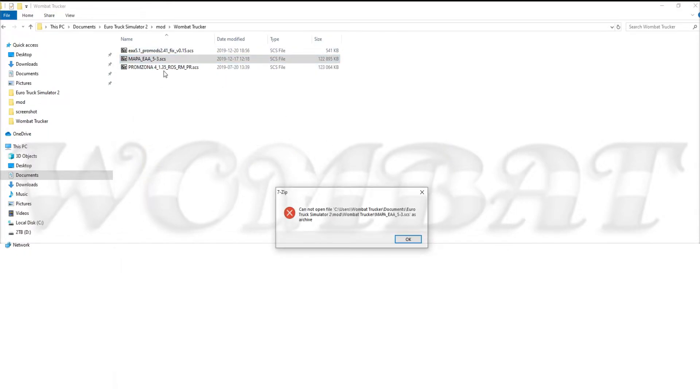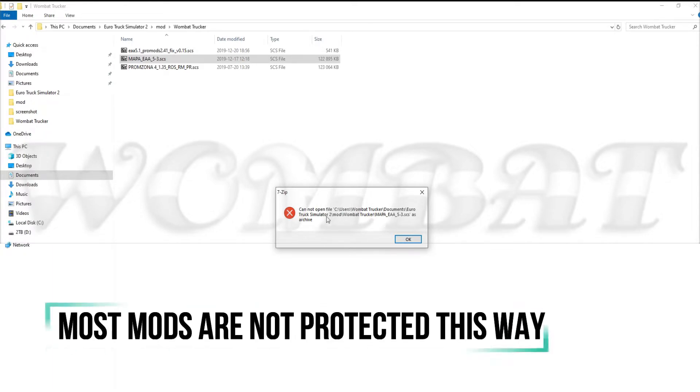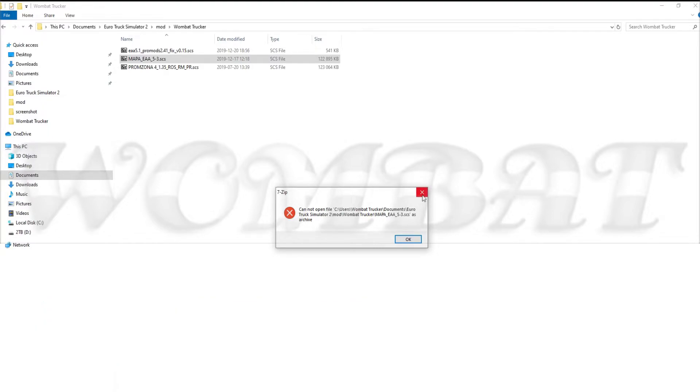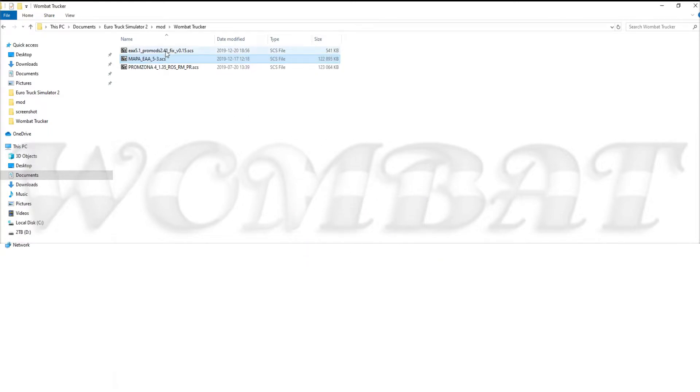Let's have a look at MAPA EAA and as you can see it says cannot open file as archive. It is encrypted. We can't do anything about these kinds of files either, but in most cases.